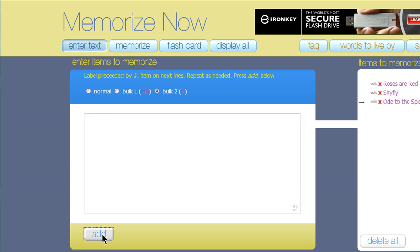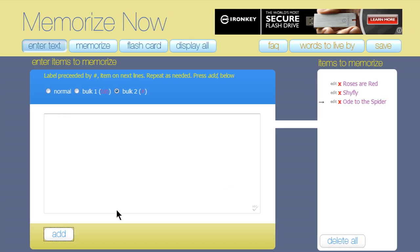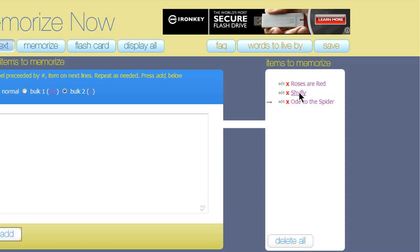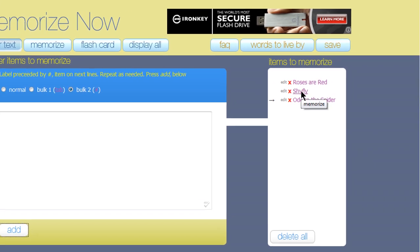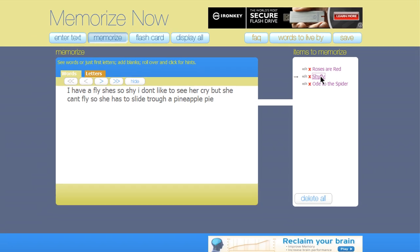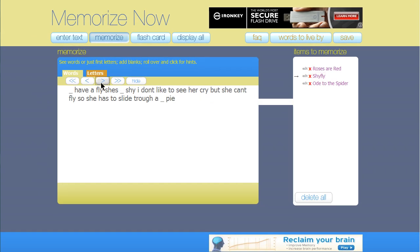When you're all through, click Add, and you'll see that they're all added to your list of things to memorize, and you can test yourself just as I showed you with the first poem.